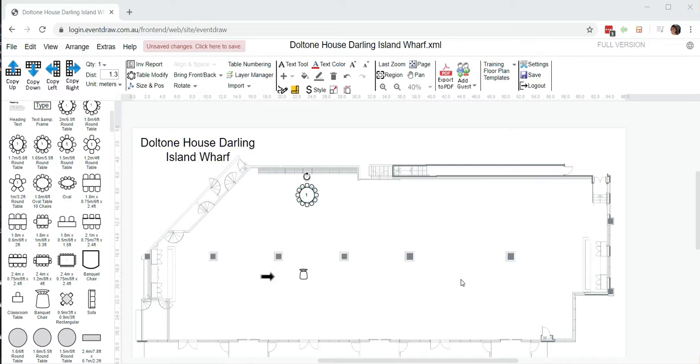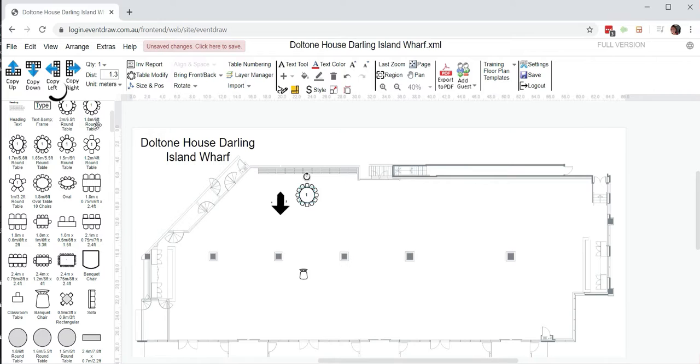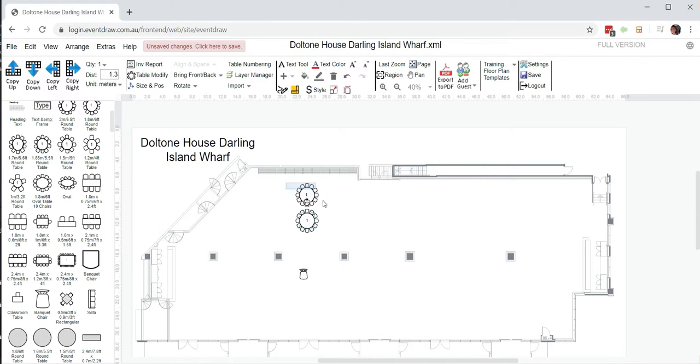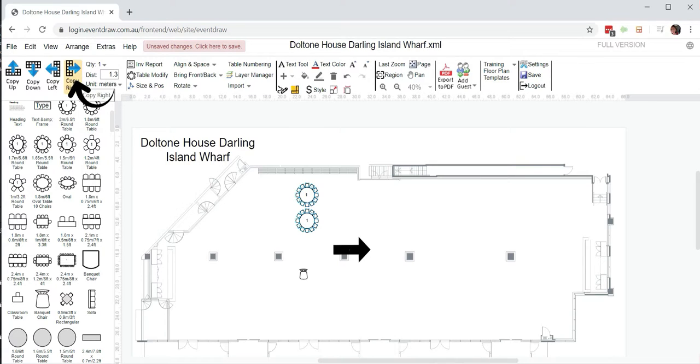If I'd like to copy a round table down, I'll just select the table and click copy down. If you'd like to have three more sets on the right, I'll select the two tables and click copy right three times.